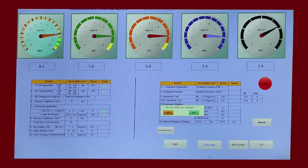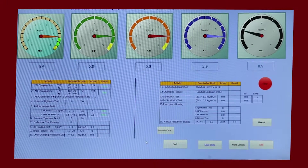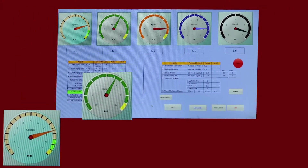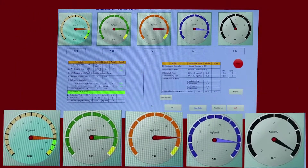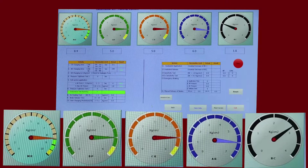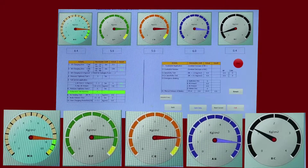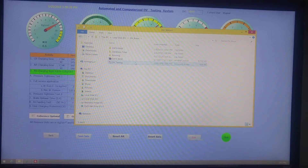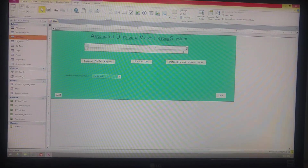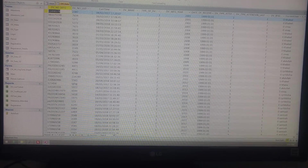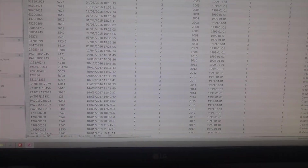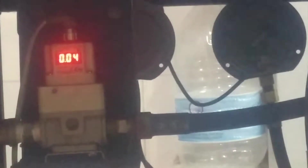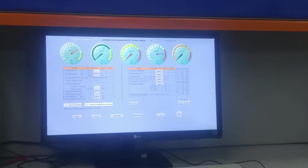Graphics software is developed for complete auto operation of all DV test parameters. Pressure readings for MR, BP, CR, AR, and BC are indicated in the software display on the monitor. Reports and query generation as per railway requirements are available for failure analysis and database management for managerial information, with a digital electro-pneumatic converter to feed required pressures during auto testing.